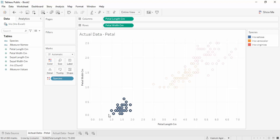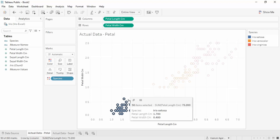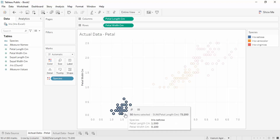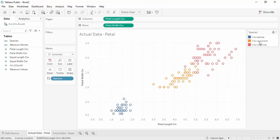If any new data point occurs near this cluster, our machine learning algorithm would be able to classify it as iris setosa. This is the purpose of a machine learning algorithm: it first works on the previous dataset to learn parameters, and then if any new data comes in with lower petal length and lower petal width, it would classify it as iris setosa.